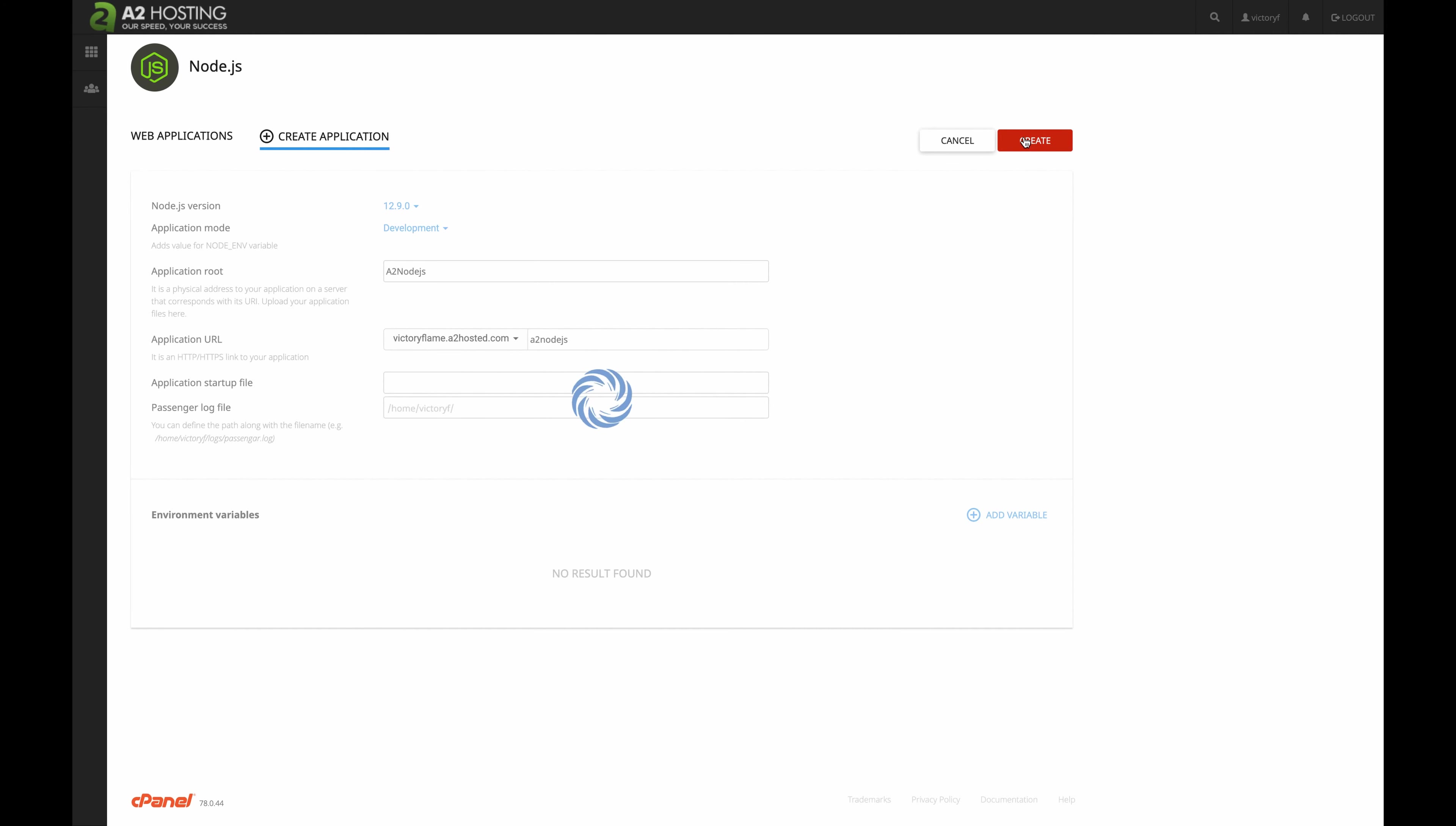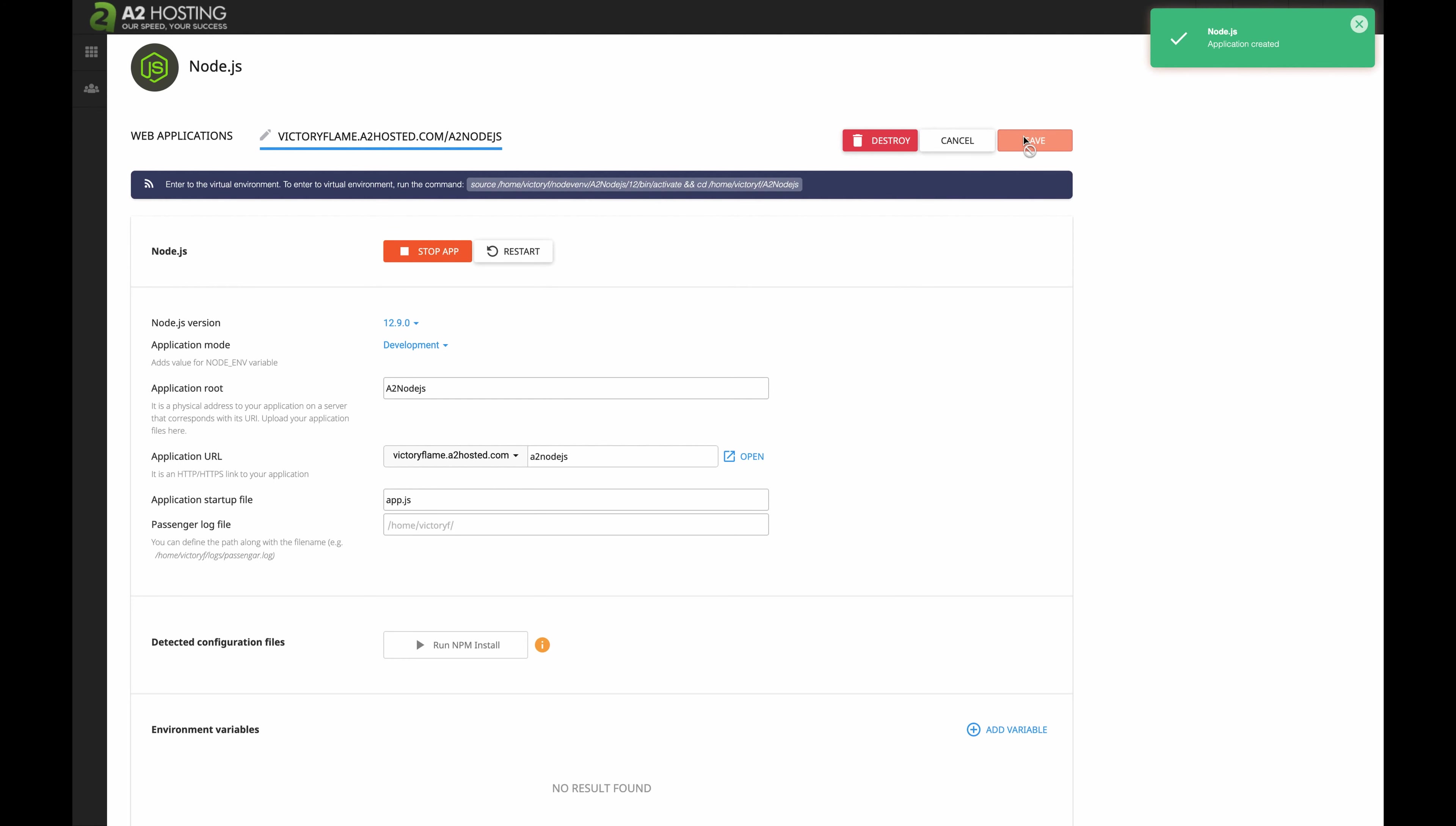Now, we should see on the top right a green notification telling us that our Node.js application has been created. Now, let's go to the URL of our web application in our web browser.